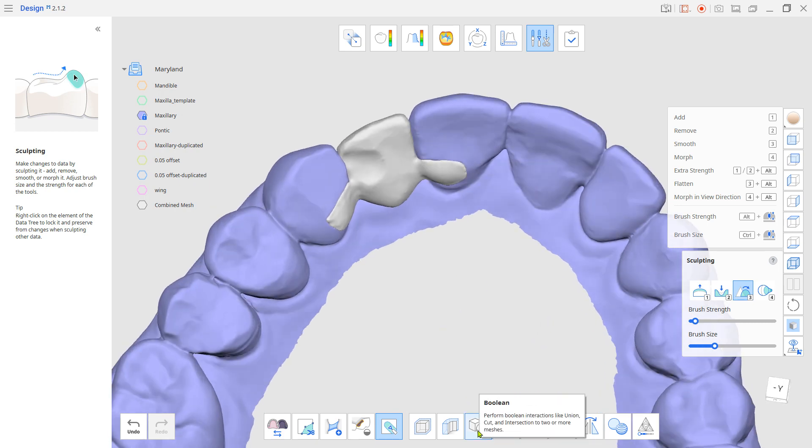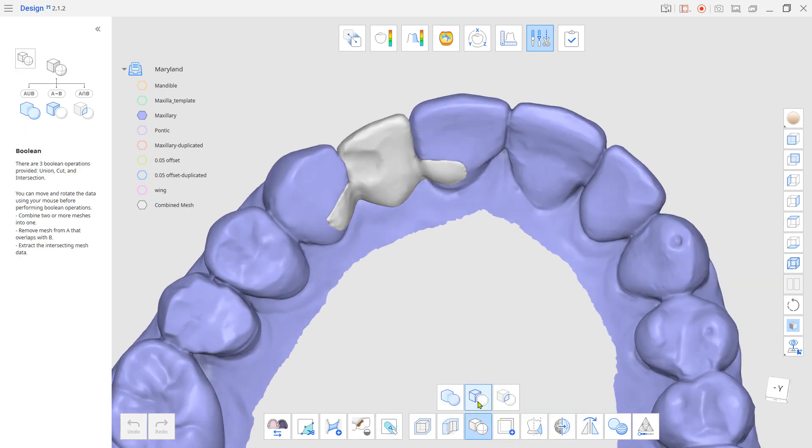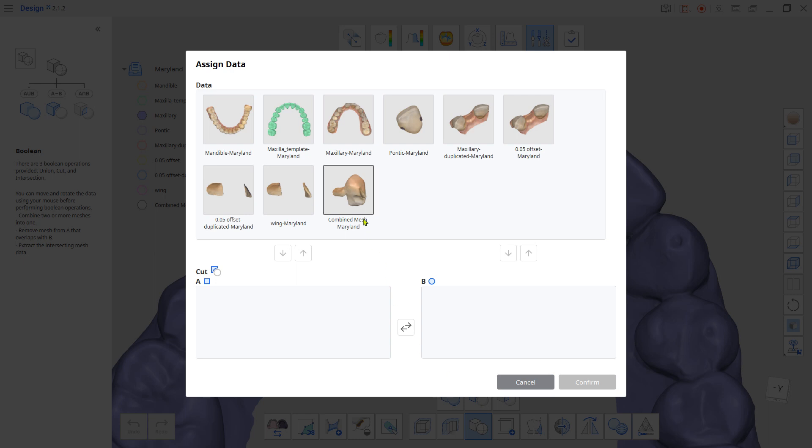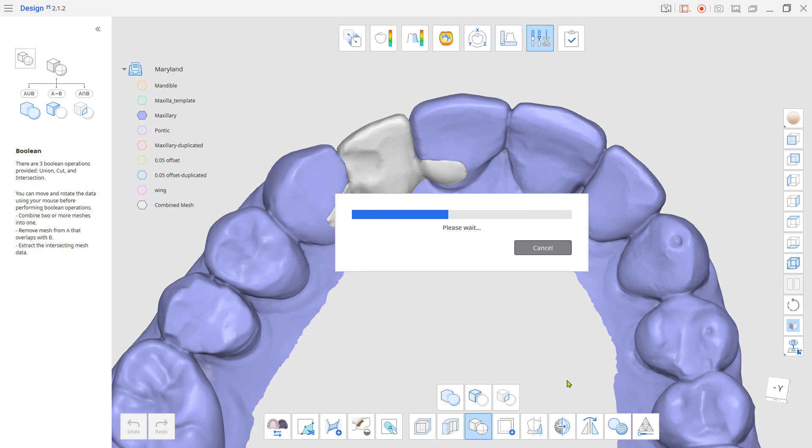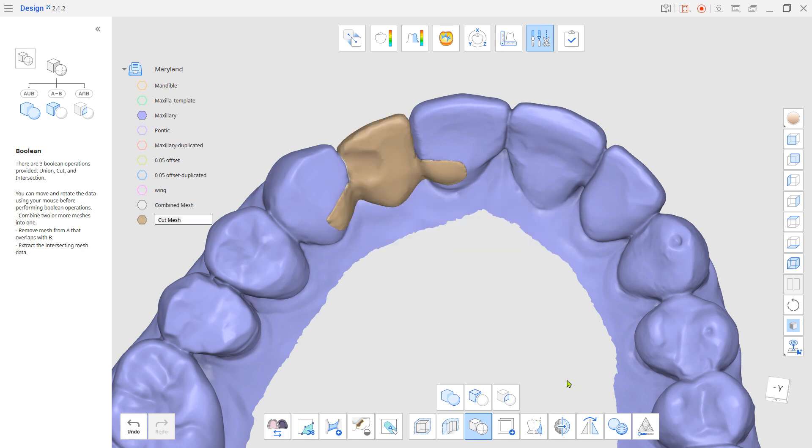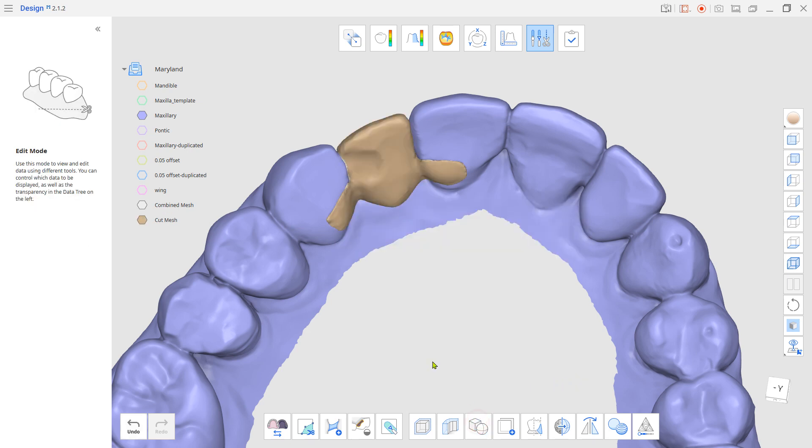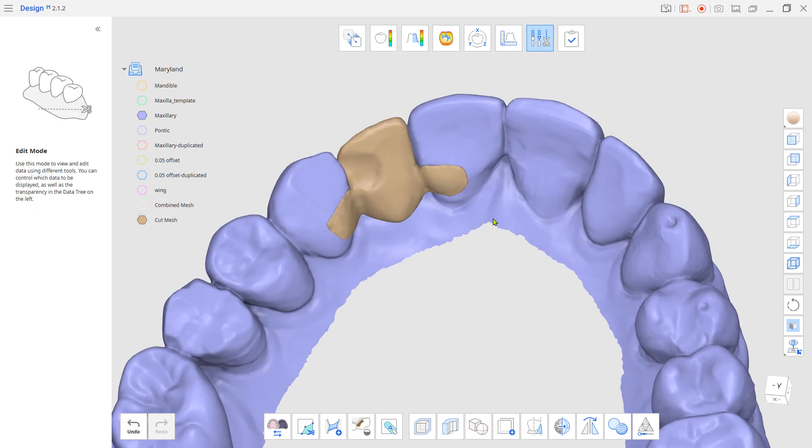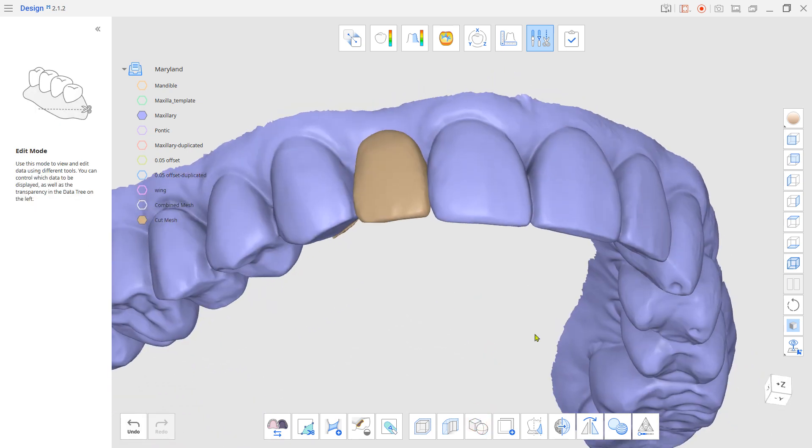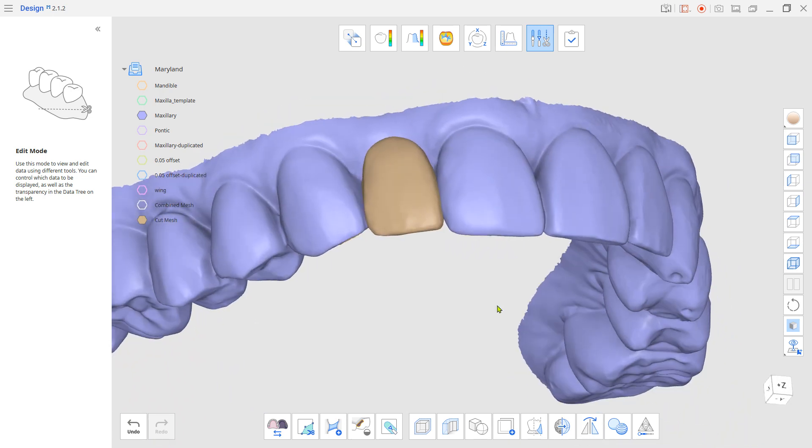Use Boolean to cut the offset given the adjacent data from the Maryland Bridge. Now you have a full-contour Maryland Bridge.